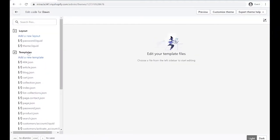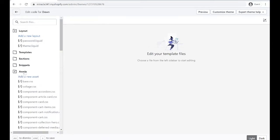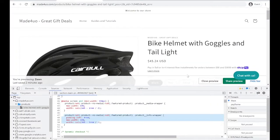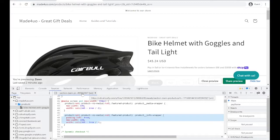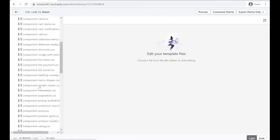And then click edit code, and then let's make this bigger. So let's click this button right here. And we're looking for assets folder, right? So assets folder.